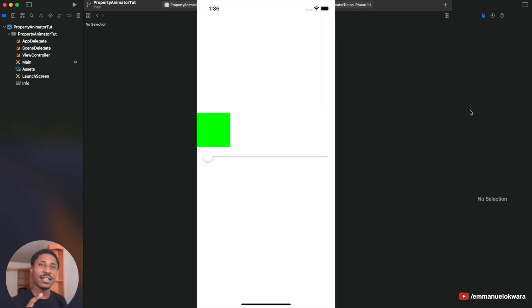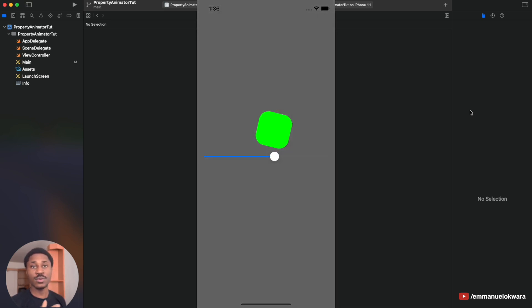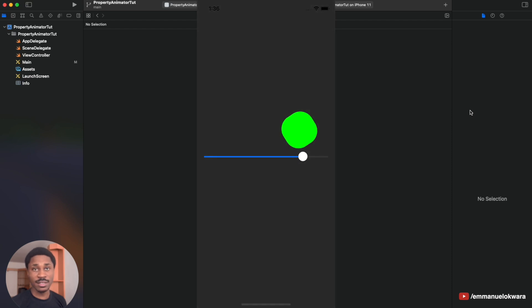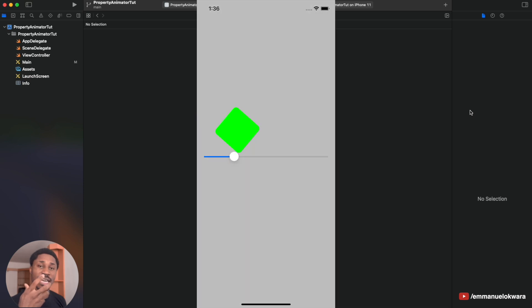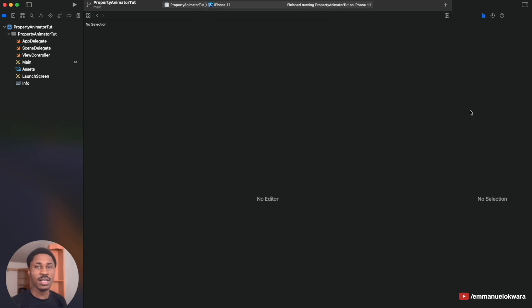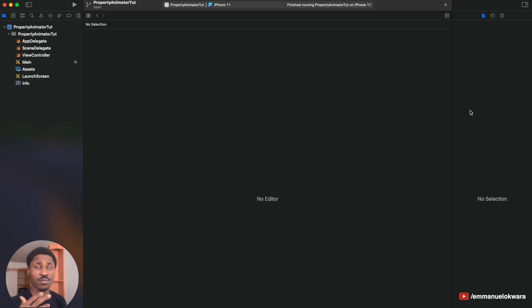What we're going to be building is basically this — we're going to have a slider that goes from zero all the way to one, and as you slide through it you're going to affect the animation's progress. In past videos, you'd press a button and the animation would execute, but in this video we're going to use a slider to determine the state of the animation based on its progress.